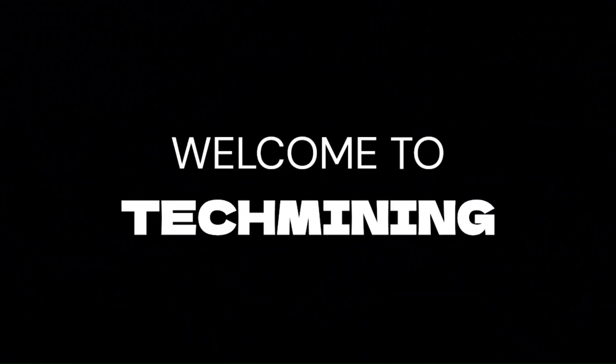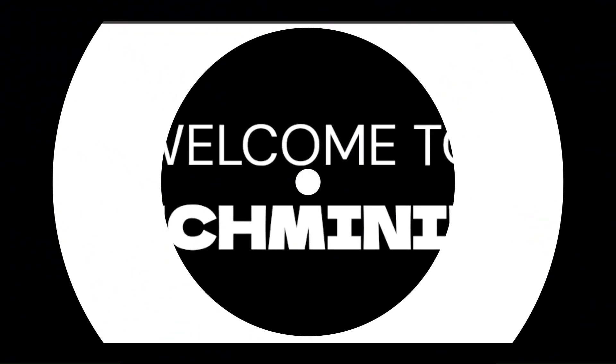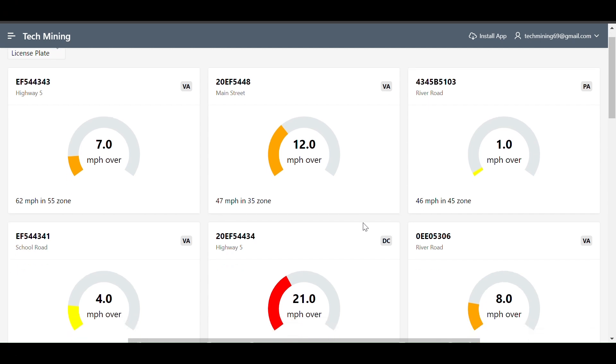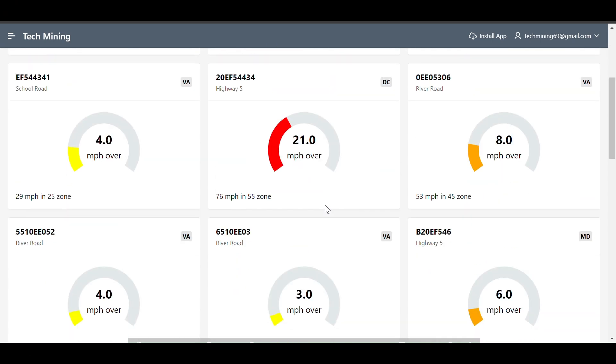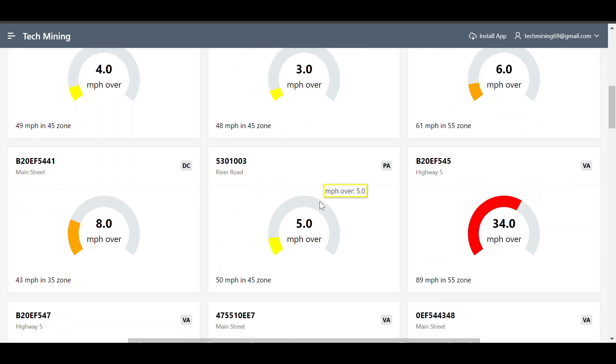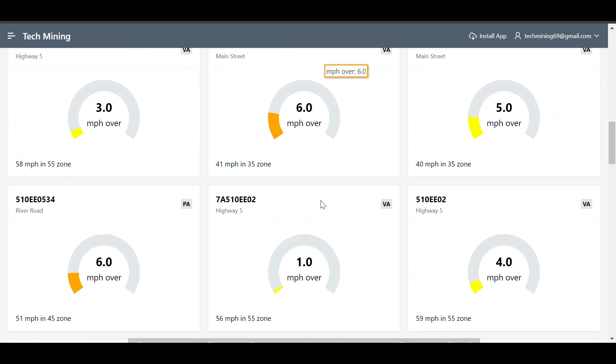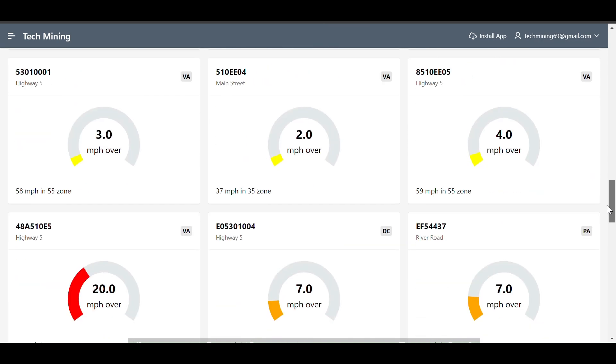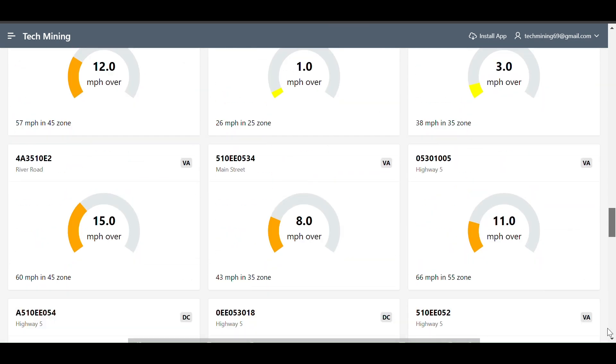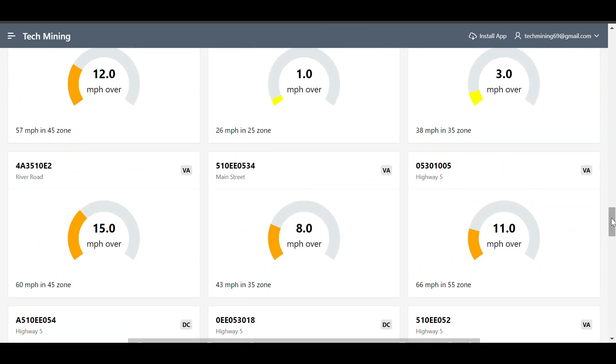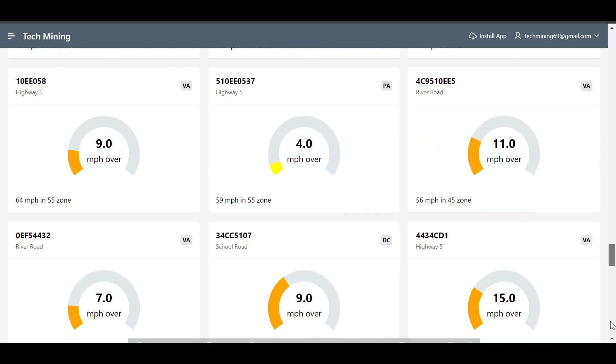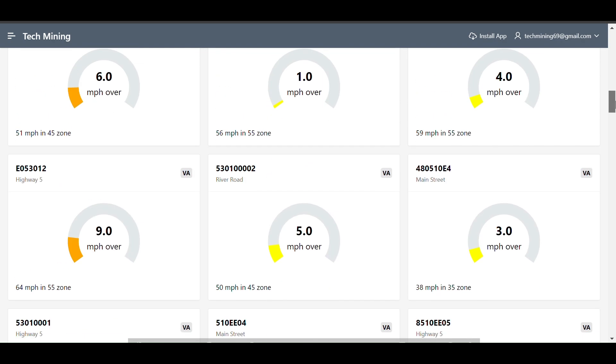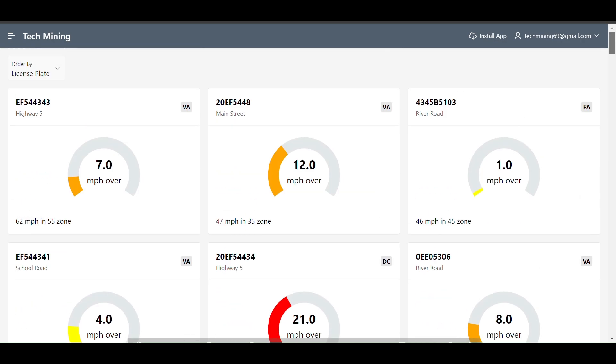Welcome to Tech Mining. This video displays a segment from a traffic enforcement application that uses speed cameras to capture vehicles exceeding the speed limit. The speedometer gauges are a quick and easy way to see how much over the speed limit each vehicle was traveling.